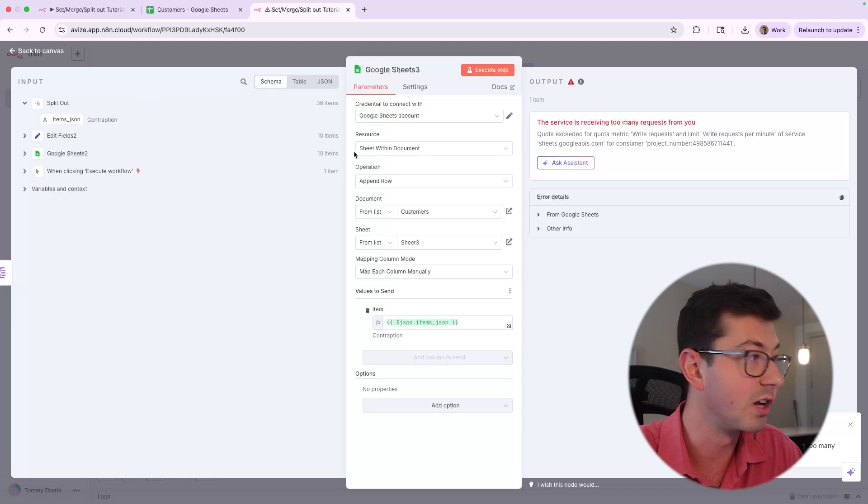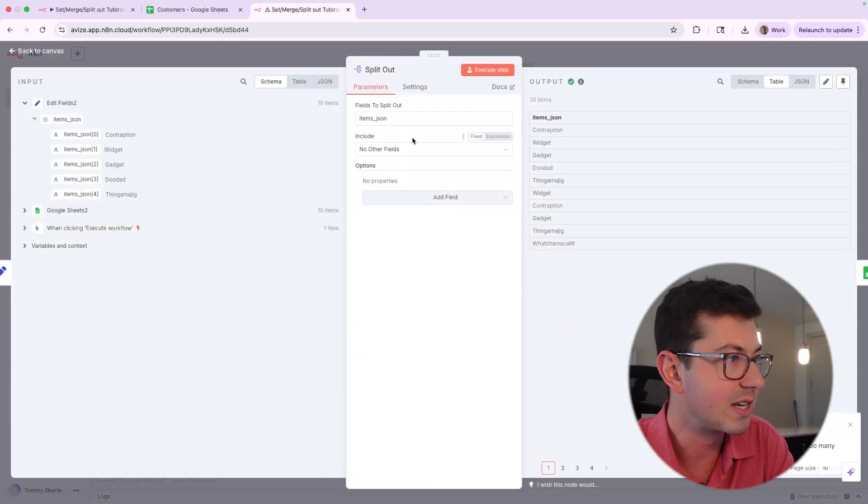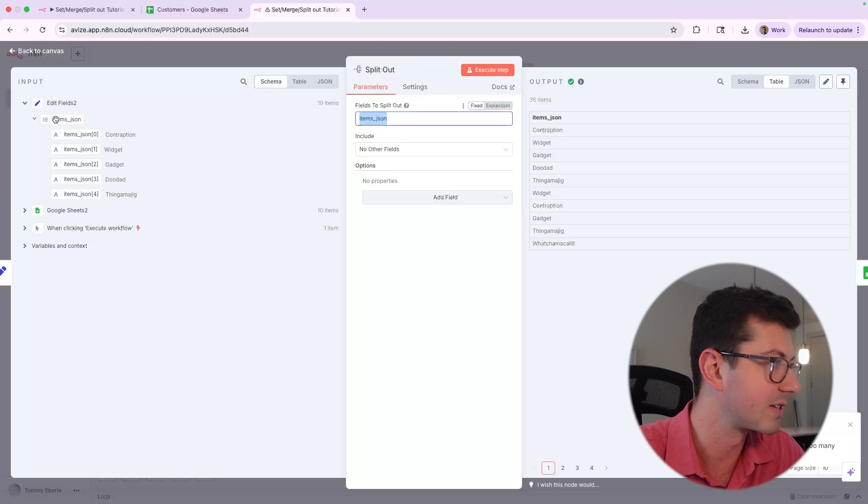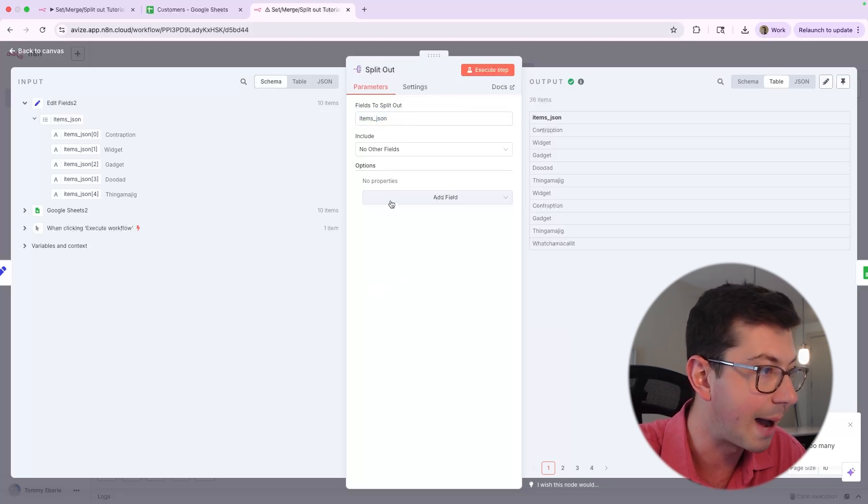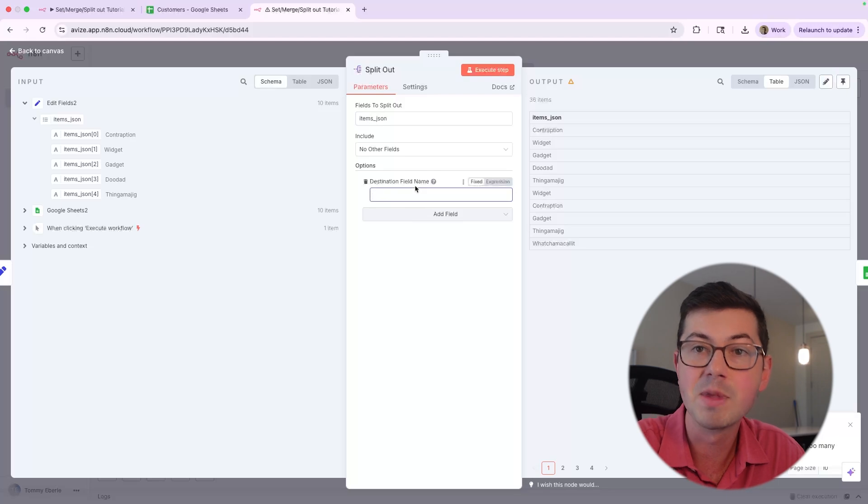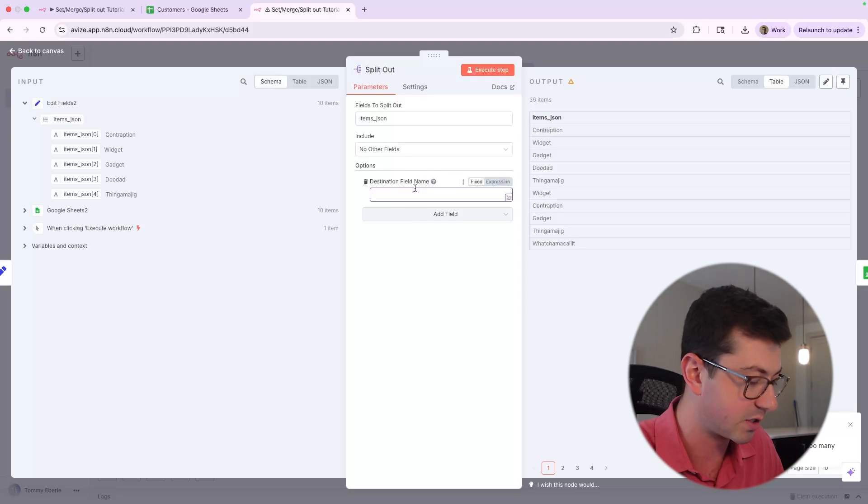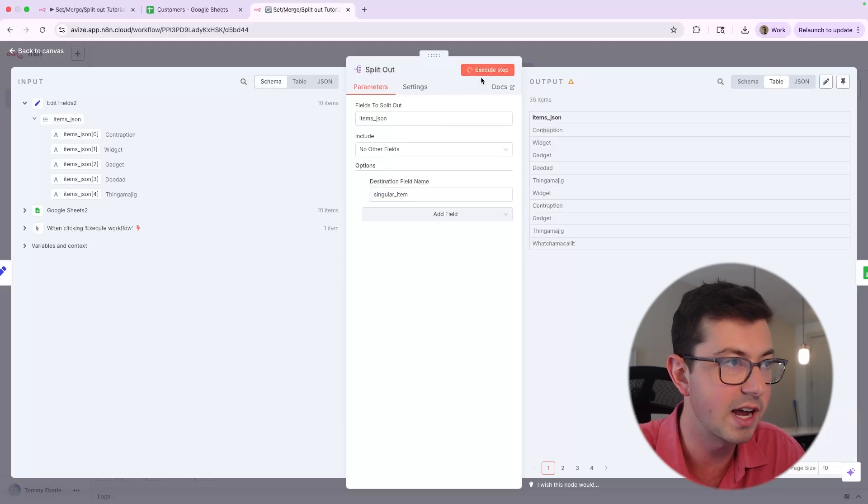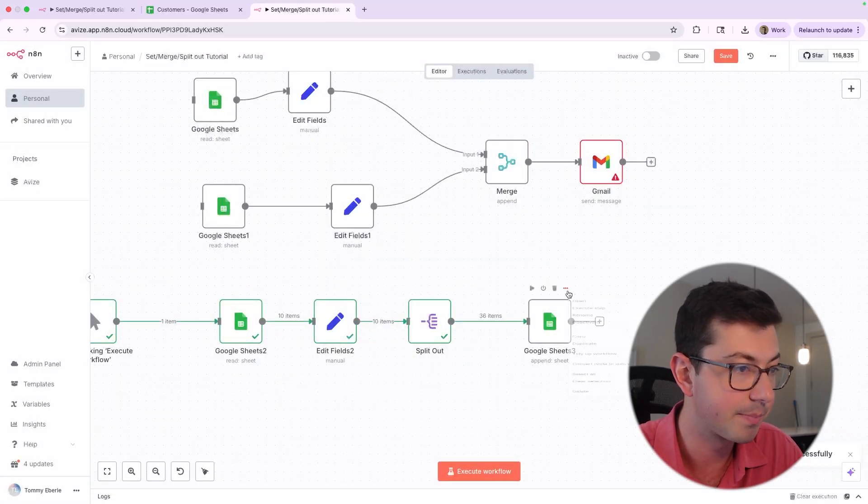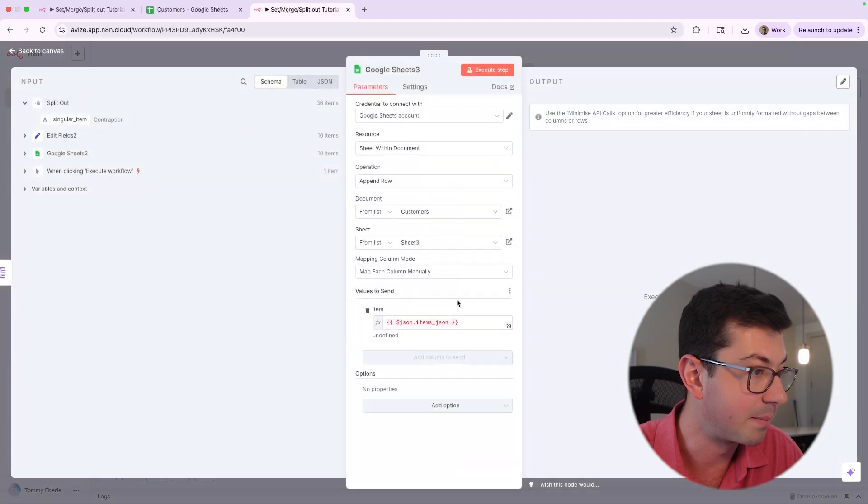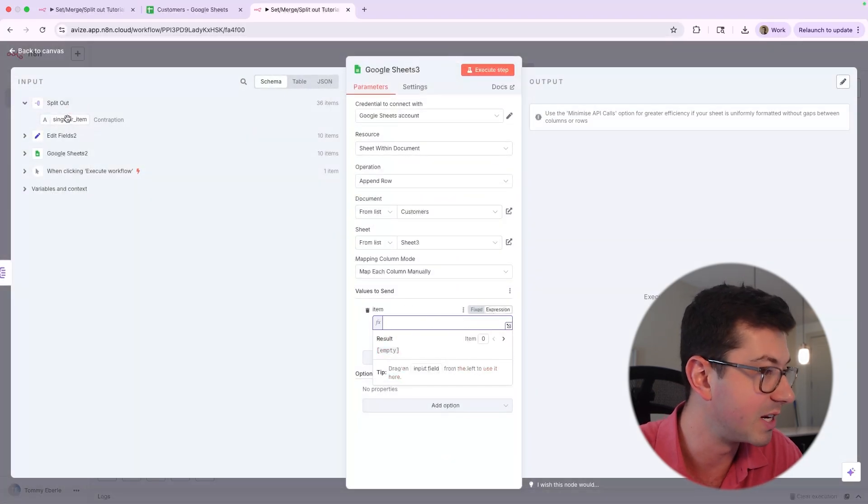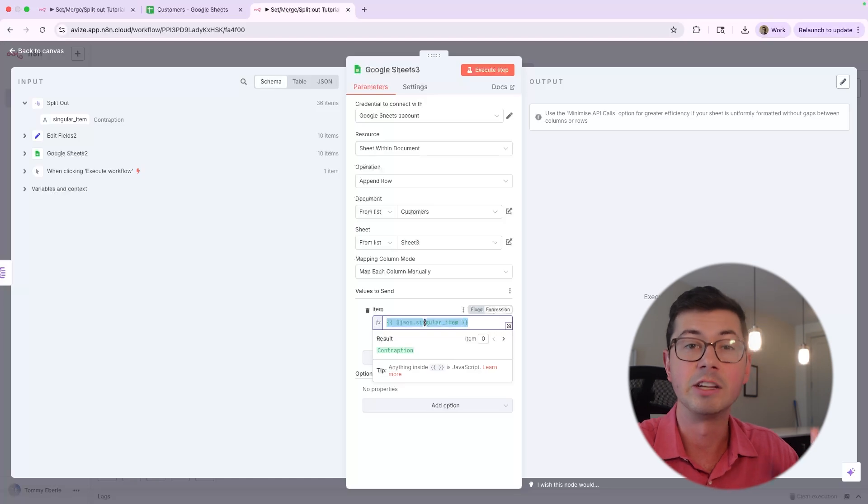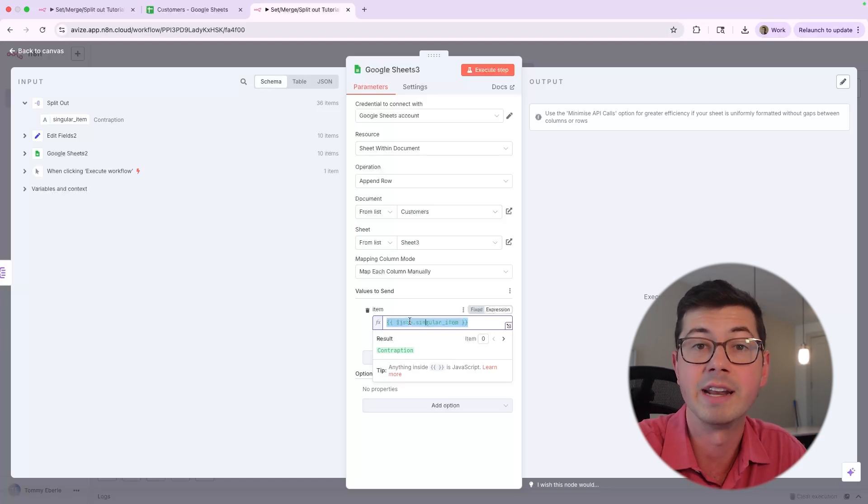Another thing to note is notice that because in the split out node, I said items JSON is the field to split out. Well, it's kind of weird because that ends in an S, like items plural. There's an option here to destination field name. This is where you can take the input field, which is kind of for a list. It's plural. I can just change this to singular item. And if I execute this step, you'll notice that now further down the pipeline, if I go over here, we're going to have to modify this. There's no more items JSON. It would be singular item. So keep that in mind. You can rename this stuff. And honestly, usually the field name for a list is going to be different than the field name for an individual item.